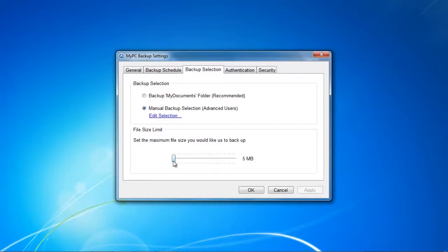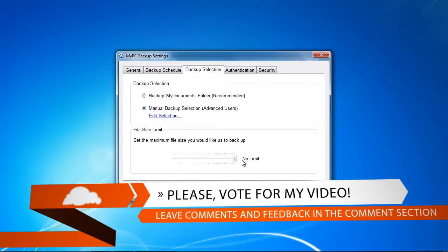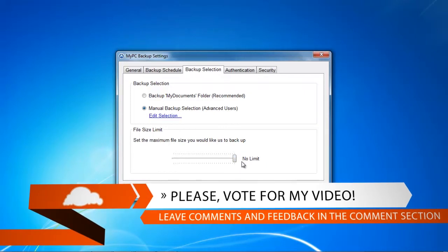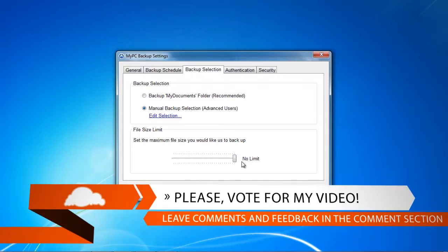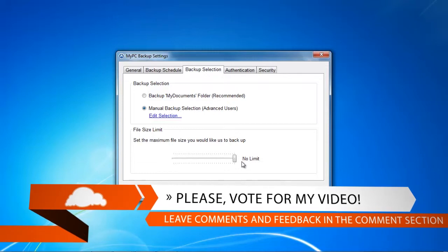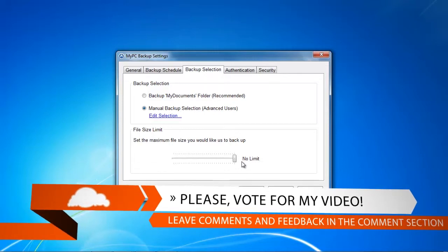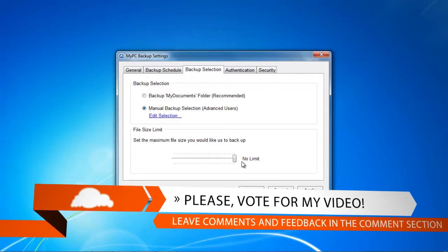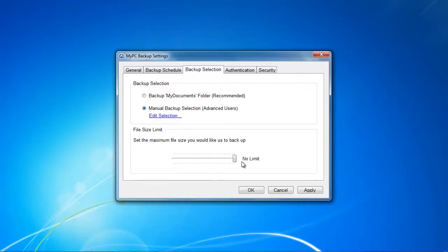I would highly encourage you to set that to unlimited, because if you forget to increase this size you're only going to backup files that are five megabytes and this is virtually nothing. The ability to increase the maximum file size to no limit is actually a great feature that might make me prefer MyPC Backup to Backblaze.